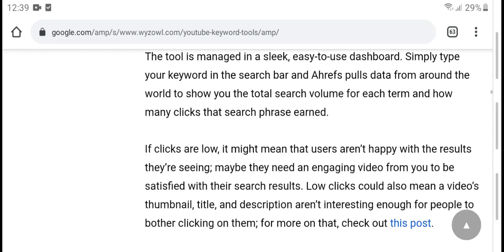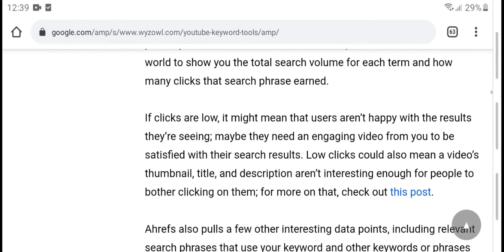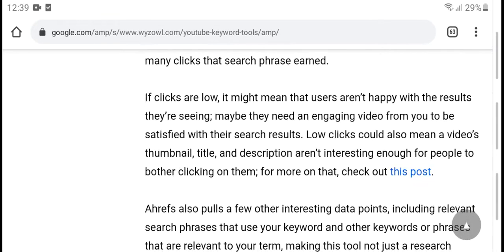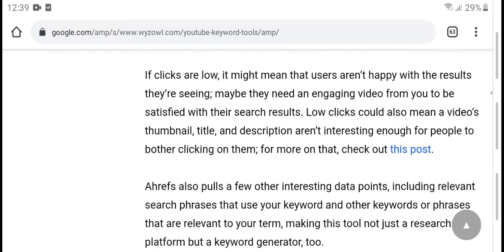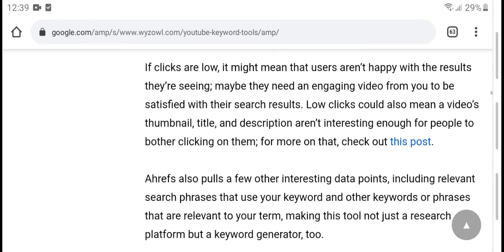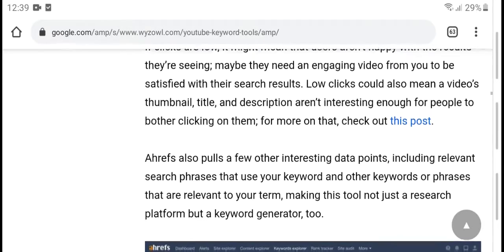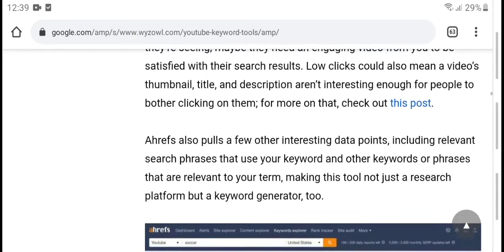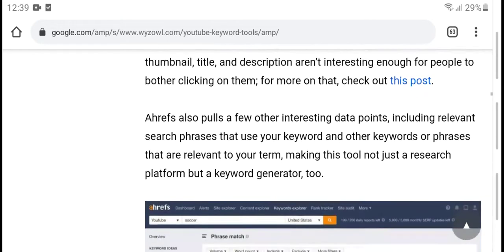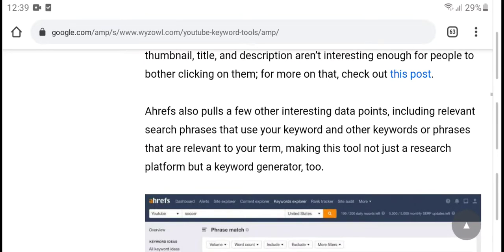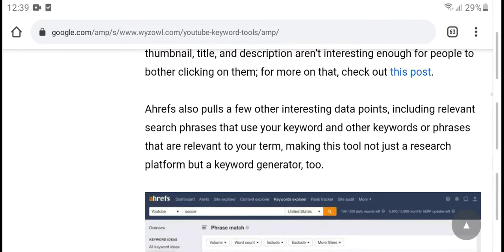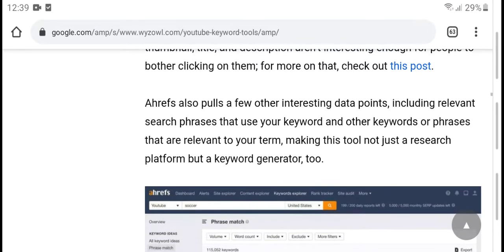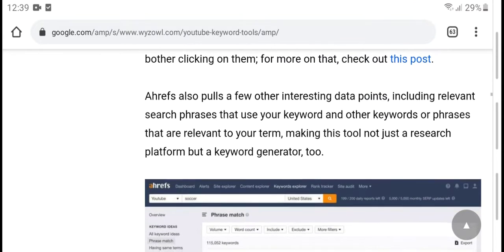If you click on a low-volume term, you can see how many users are satisfied with the results. The tool suggests related search results with low click rates and also highlights main videos, thumbnails, and descriptions. It also provides other instructive data points including relevant keywords and related keywords that are relevant to your topic, making it a useful research platform.